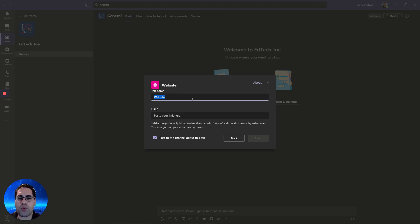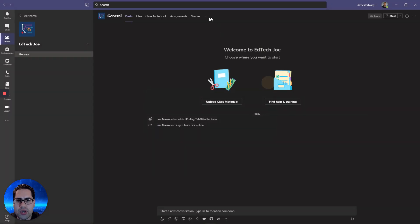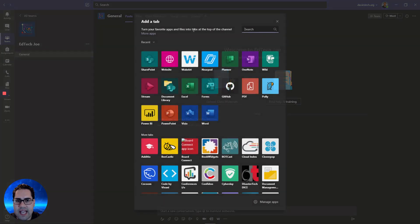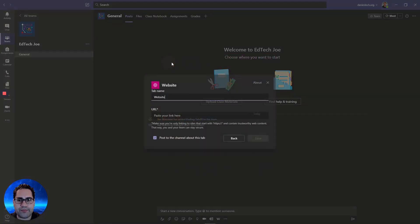Some people also reported that they didn't see the website tab. And that was because their IT admin didn't have it enabled. So you're going to need to, if you don't see the website option, when you click this plus sign here, you're going to want to contact your IT admin to add that as an option.